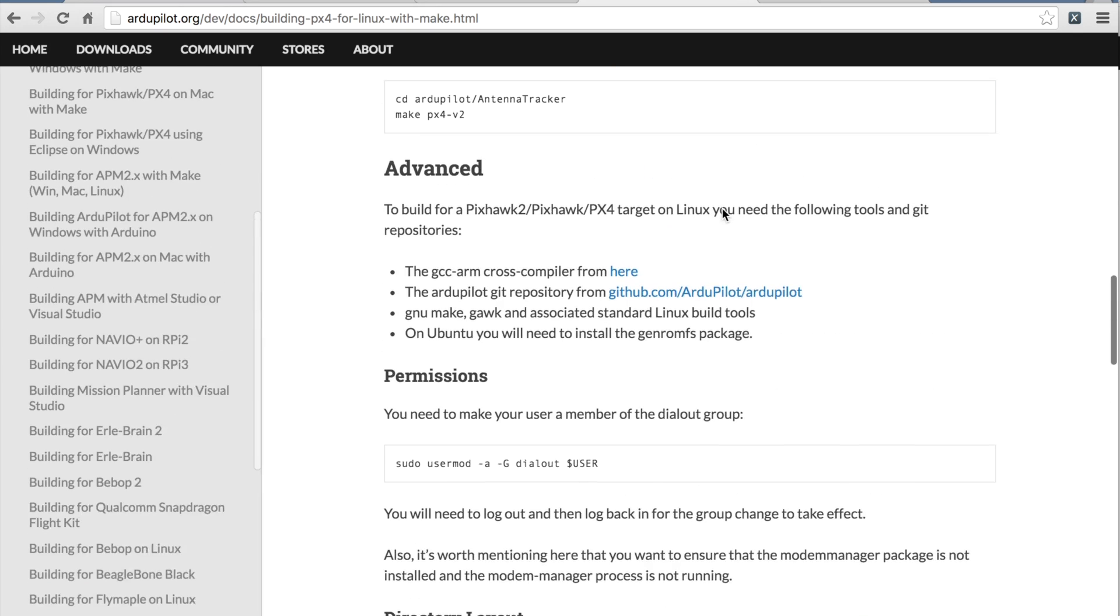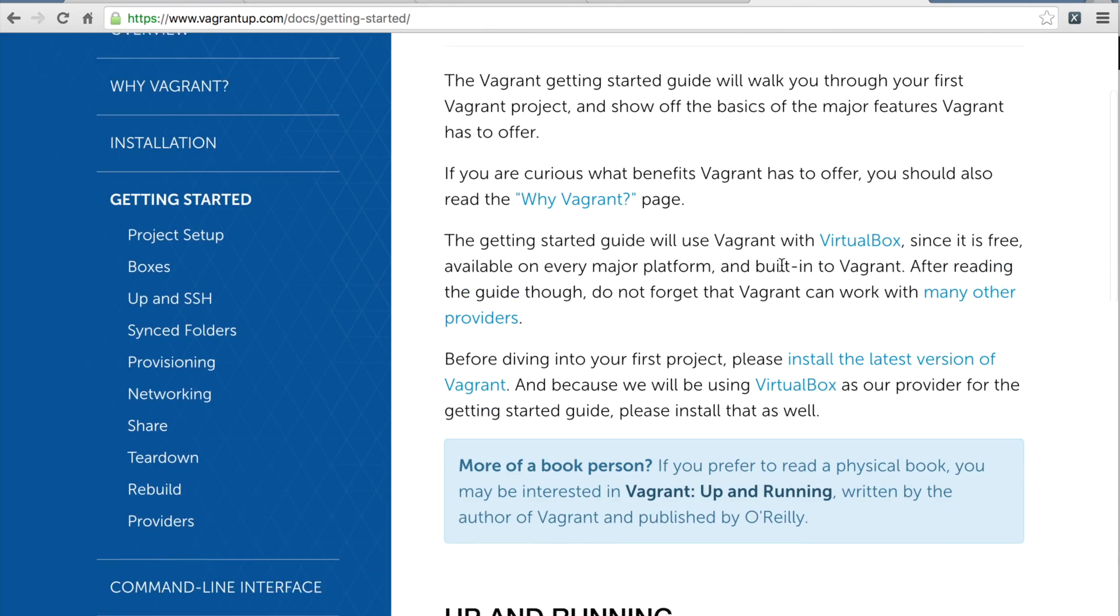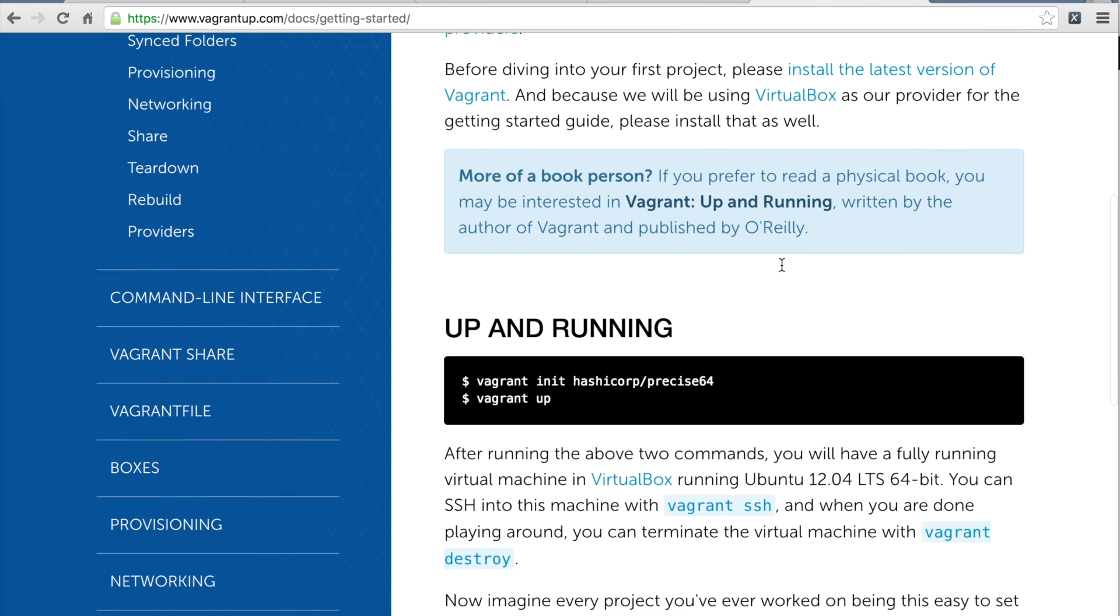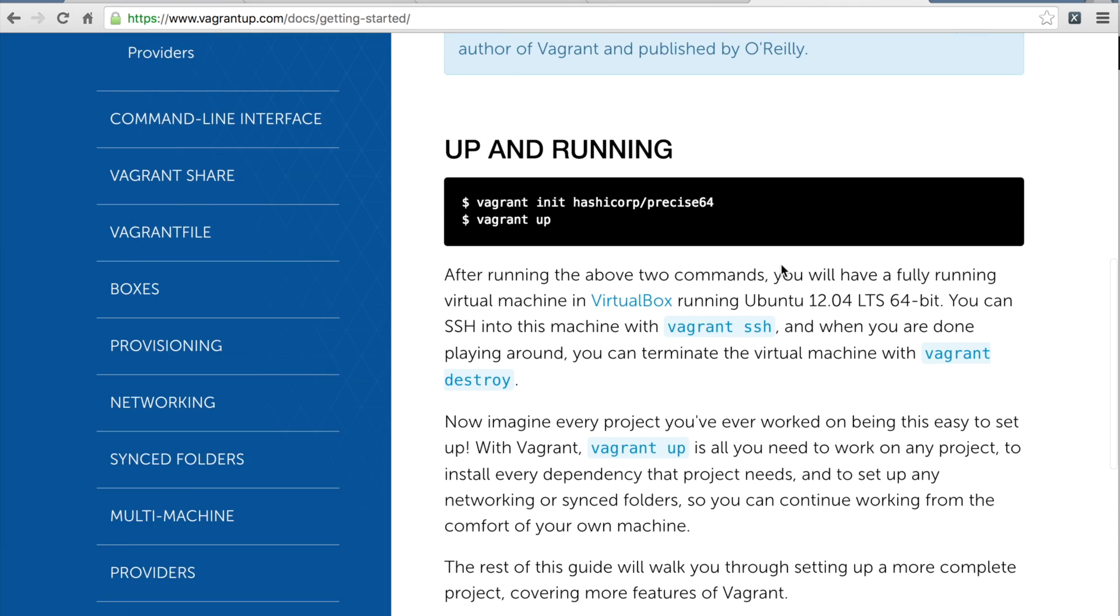The first thing you're going to need is a Vagrant install. I'm on a Mac, so I have Vagrant running. I'm going to walk through the steps that demonstrate how to run these commands, and I'll also put them in the description below.